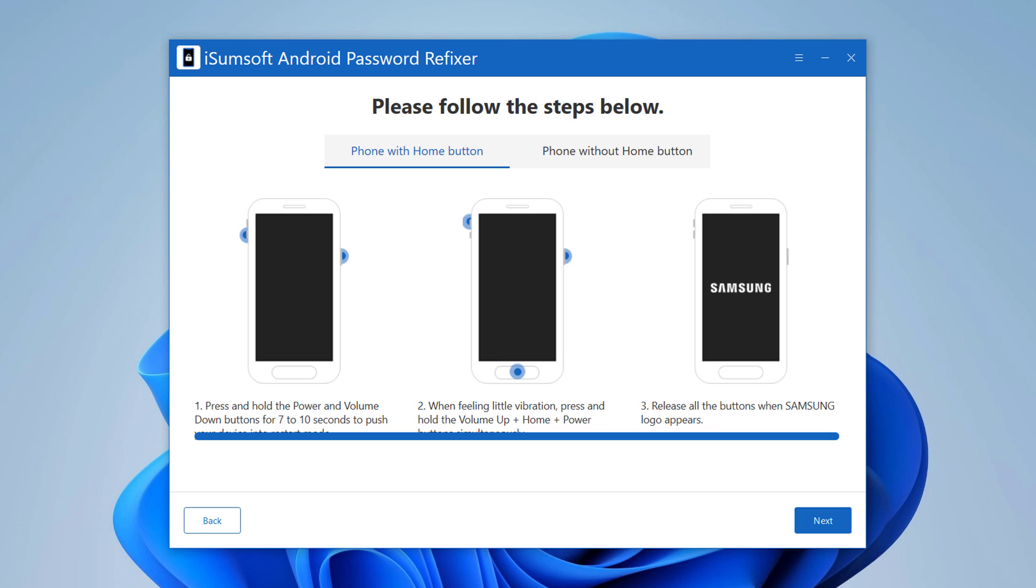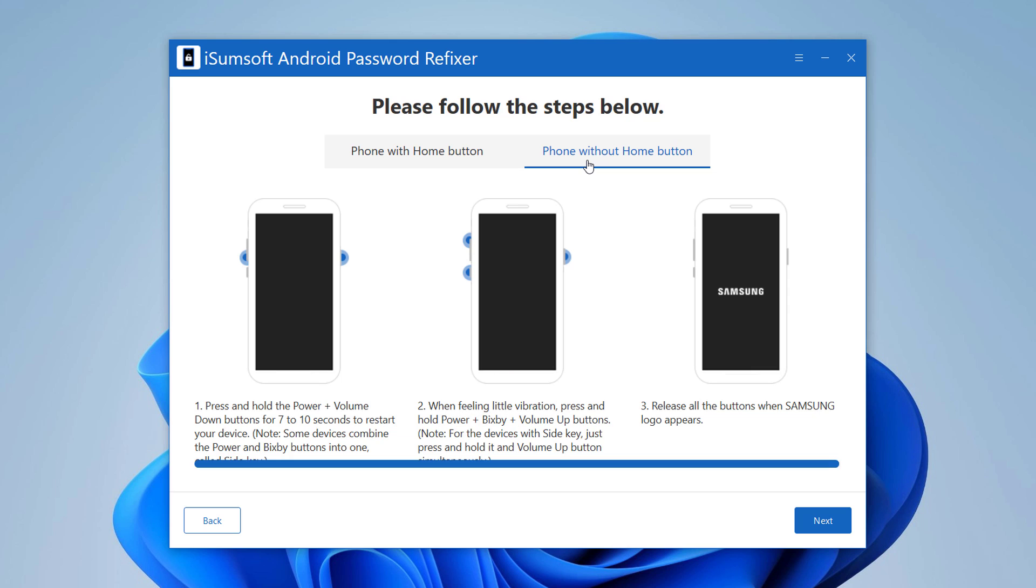Then reboot your Android phone into recovery mode by following the instructions on the screen. First of all, long press the power plus volume down buttons to power off the device.